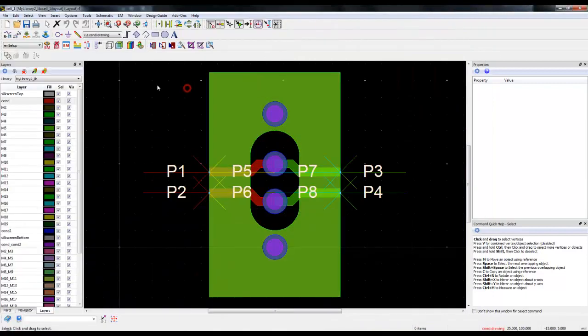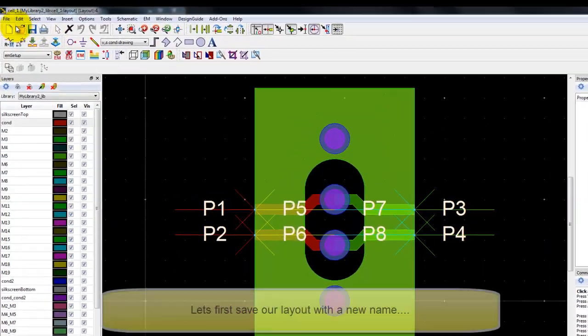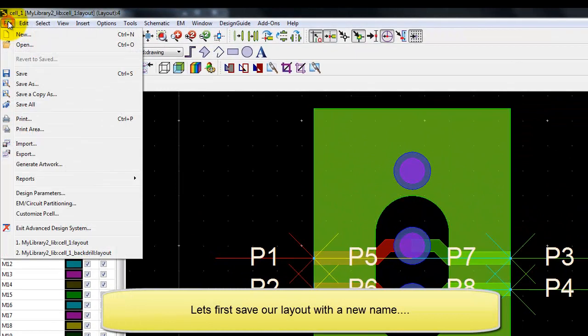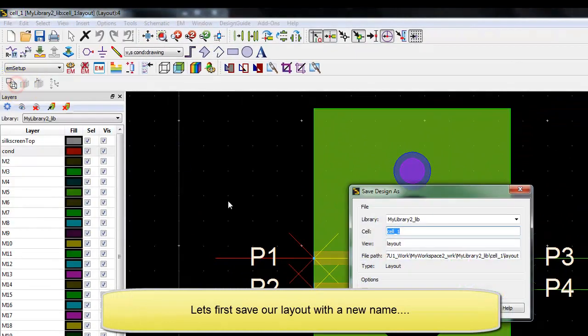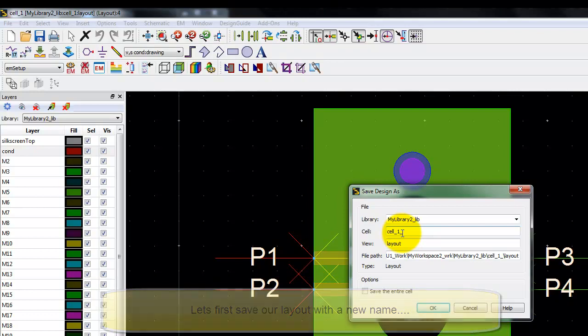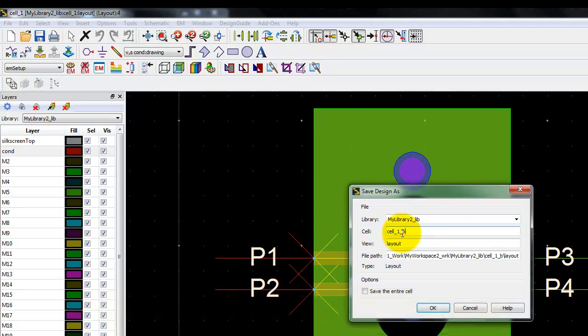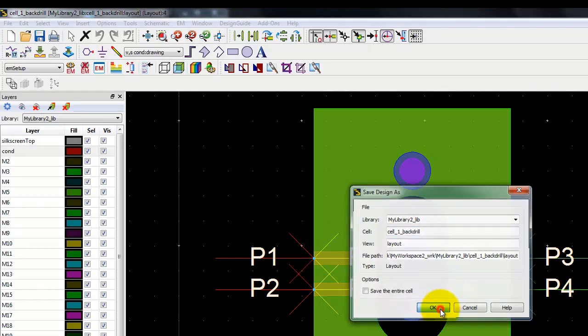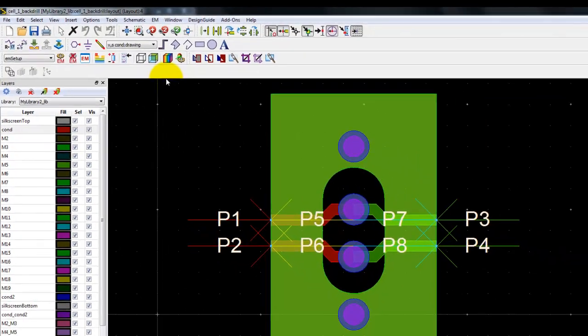So now we shall explore how we can perform back drilling to see whether the performance improves. First of all, we will save the design with a new name so that we can have a comparison between VIA with stub and with the back drilling done.